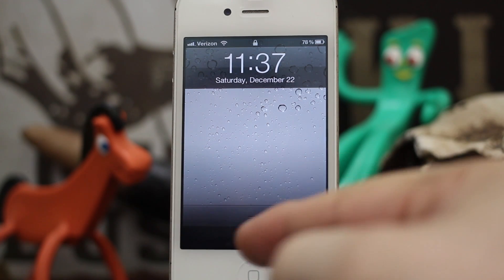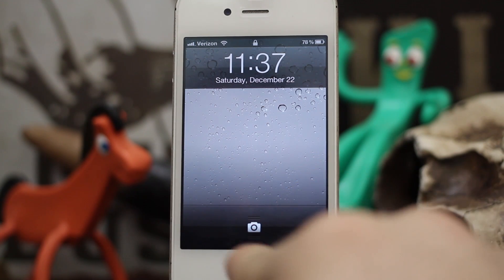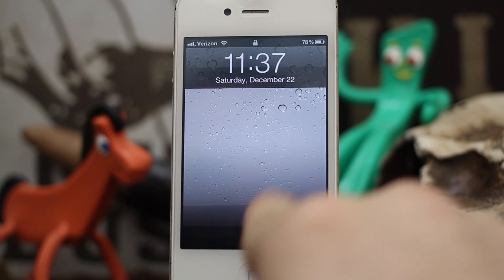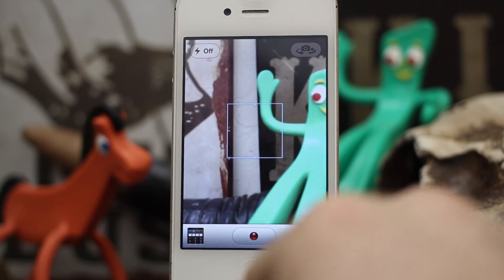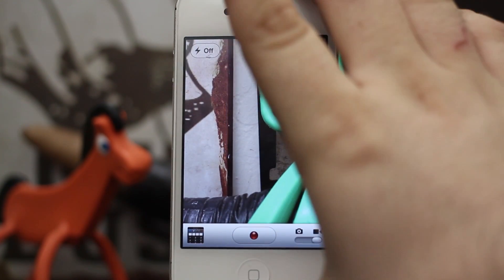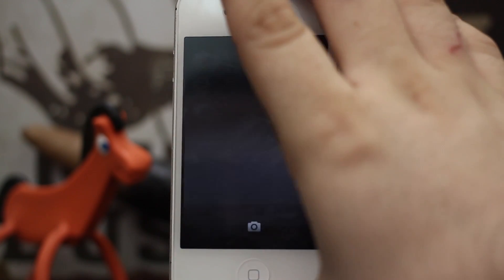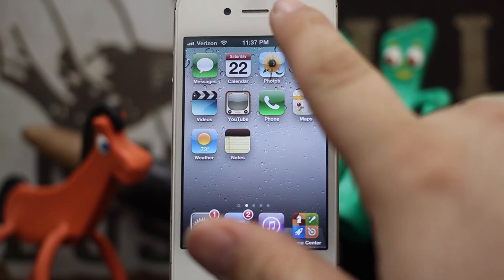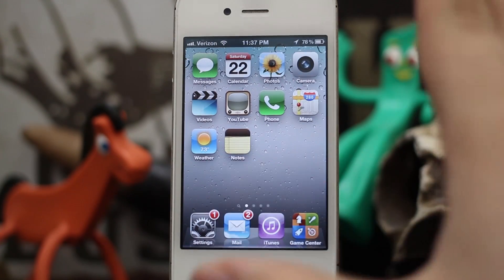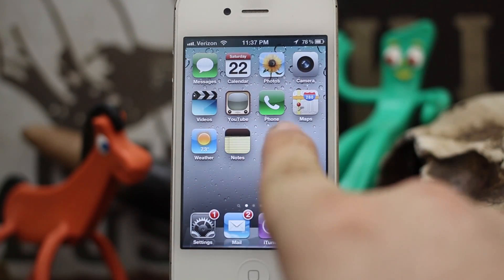Alright, so as you can see here, we have the camera button centered in the middle of the screen and if you tap on it, it'll launch the camera. And just as simple, if you swipe up on the camera icon, it'll unlock your device just like that.